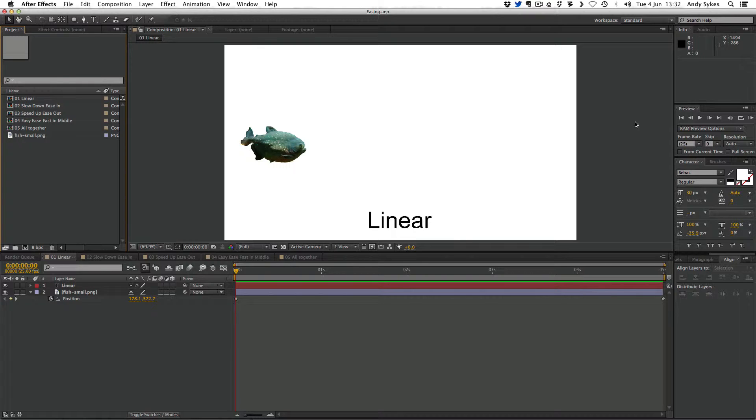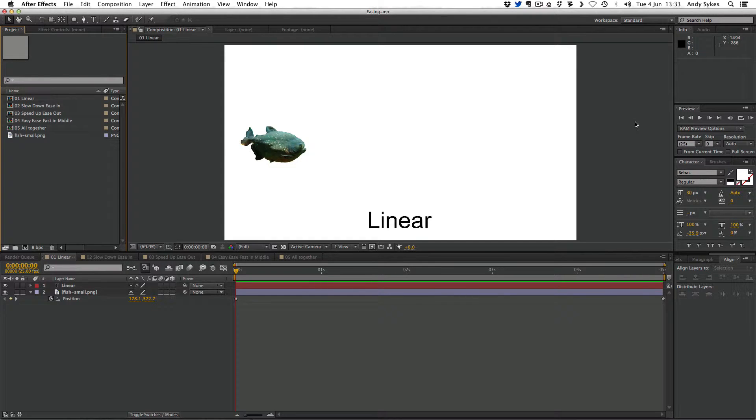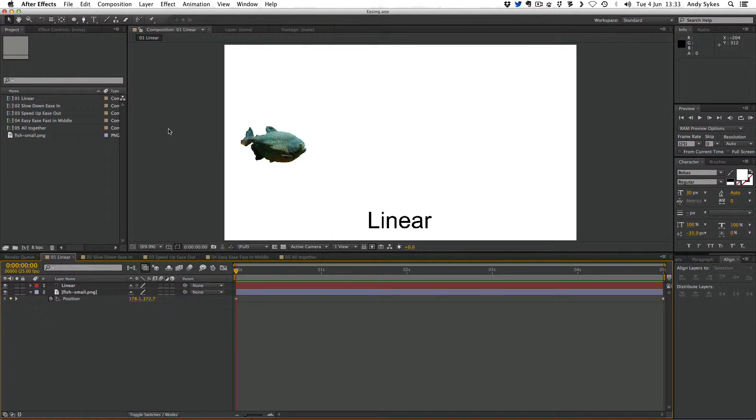Easing is a way of easily controlling the temporal or time interpolation of a footage element. Basically, easing controls how fast or slow something goes from point A to point B. Here we've got a fish. The spatial interpolation is from left to right. And the temporal interpolation, that's the time, is linear. So that means it's moving at a uniform speed from point A to point B. It doesn't speed up. It doesn't slow down.